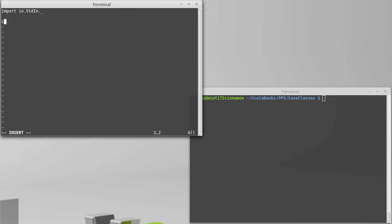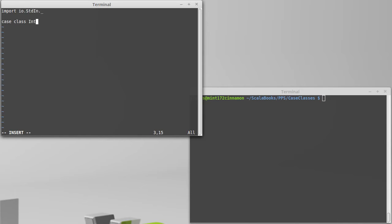The syntax for creating a case class starts with, unsurprisingly, the keywords case class. Then we follow it by the name that we want to give to the case class. This can be any valid Scala name, but it is customary when naming types to use capital letters. You've probably noticed that things like int and double and string all start with capital letters in Scala. We should follow that same rule.